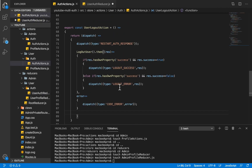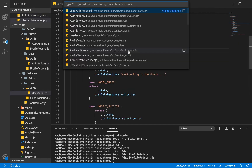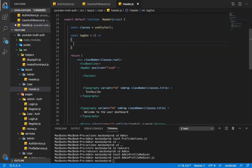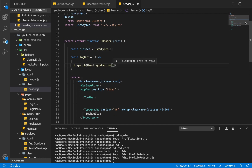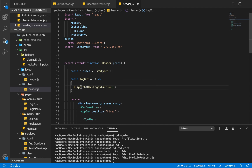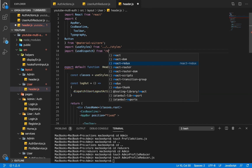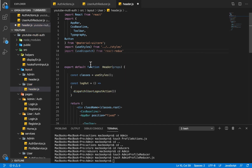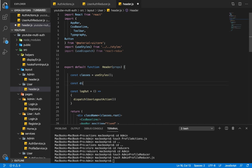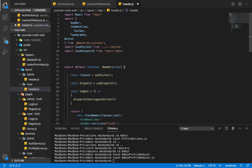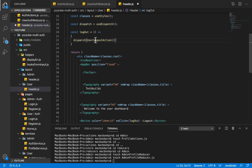The only two new actions dispatched in the reducer are logout success and logout error. I'll save and go back to our header for users. Inside our logout handler, I'm going to dispatch our user logout action. But we don't have useDispatch imported, so I'll import useDispatch from react-redux and create an instance of it.